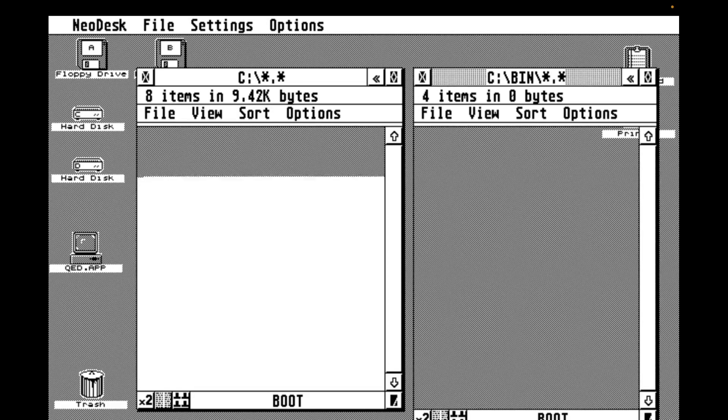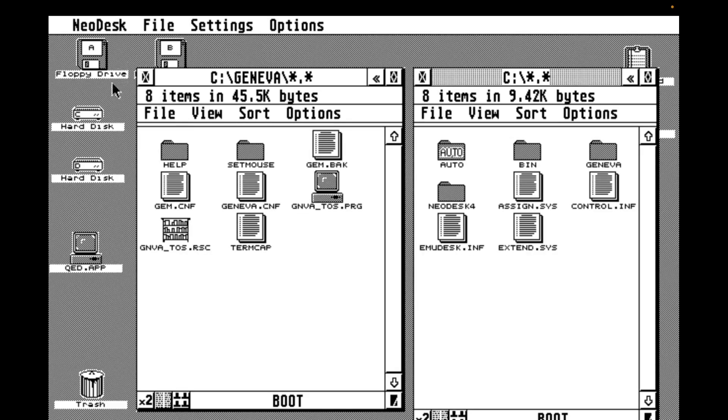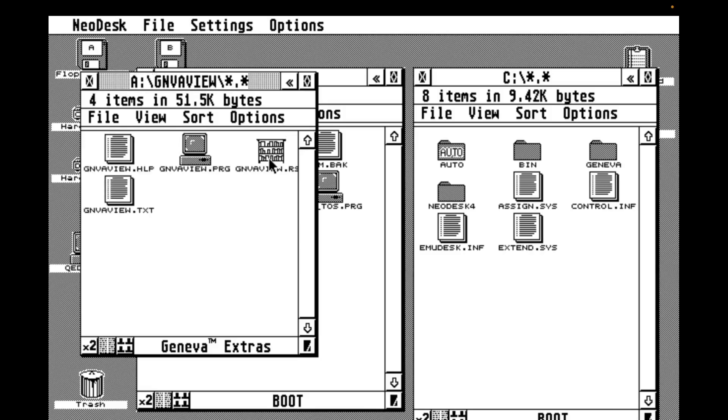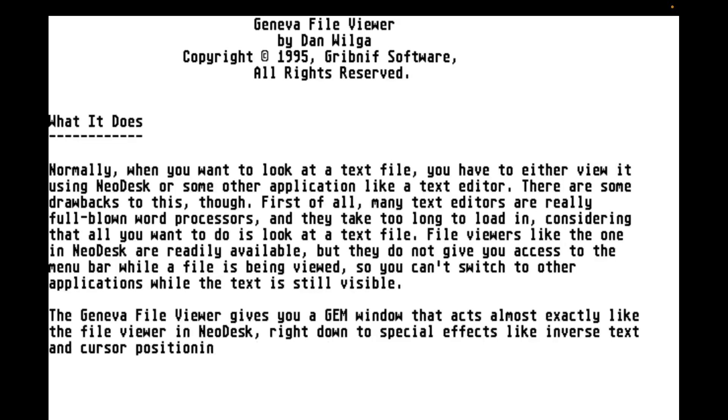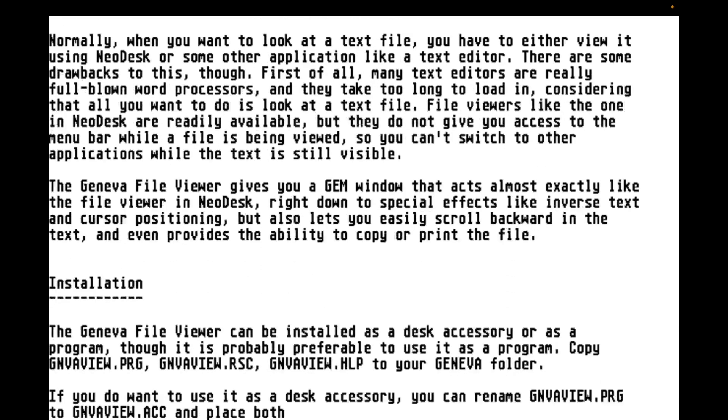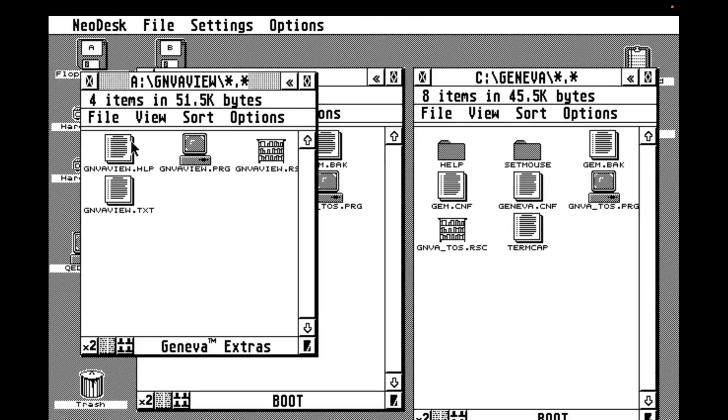There are a couple of items on the Geneva Extras disk that are really nice little quality of life improvements. So let's start with the Geneva File Viewer. If we navigate to the File Folder for the File Viewer and open the ReadMe, you can kind of see the problem that we're going to be fixing here. The text of the ReadMe is full screen and not at all harmonious with our brave new multitasking world. We want that content in a window.